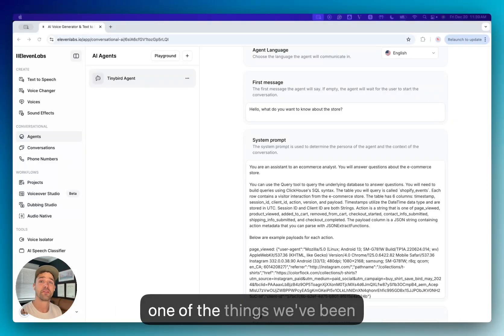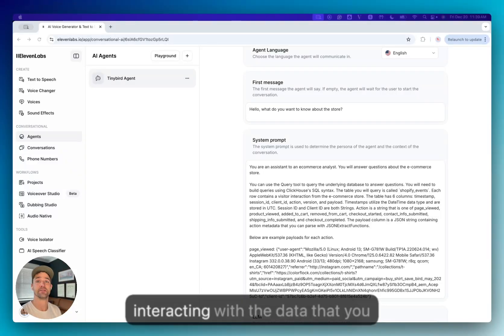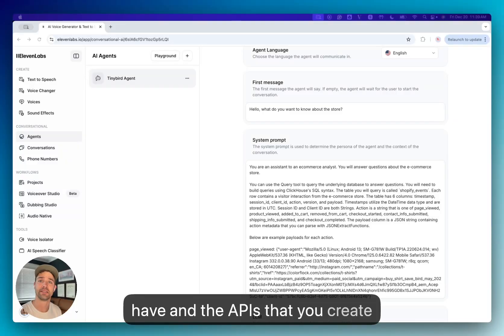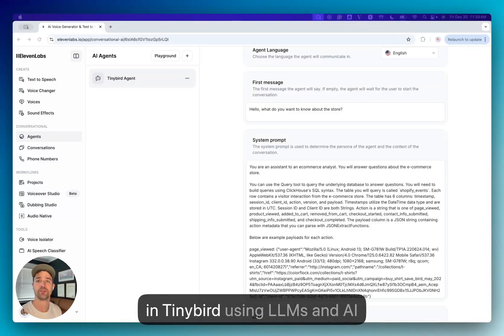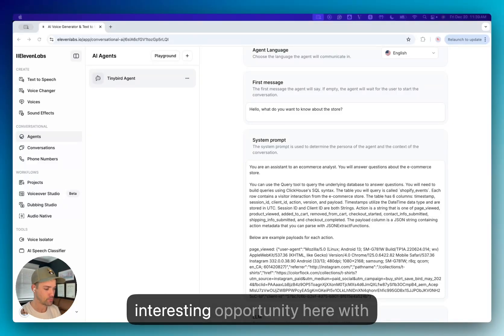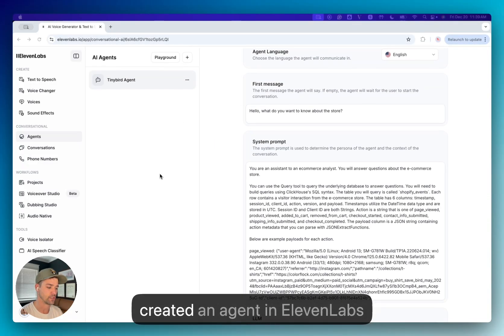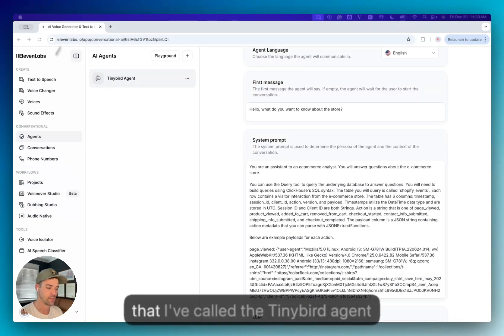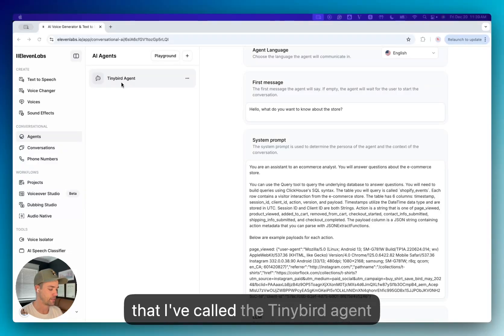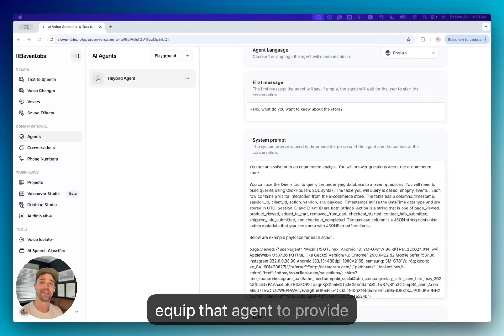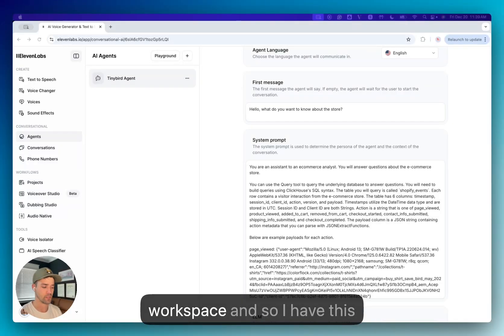One of the things we've been exploring a lot at Tiny Bird is interacting with the data that you have and the APIs that you create in Tiny Bird using LLMs and AI agents. And so there's an interesting opportunity here with Eleven Labs. I've actually created an agent in Eleven Labs that I've called the Tiny Bird Agent. And what I want to do is equip that agent to provide answers about a Tiny Bird workspace.